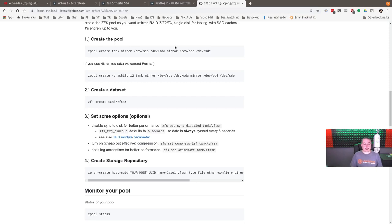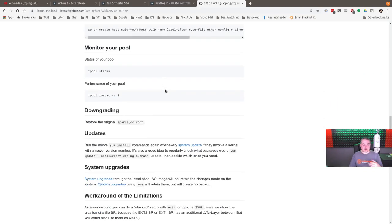And you can also add extra parameters for things such as, you know, whether you want a Z1, Z2, Z3. So once this command line is all created, it works and you have ZFS.